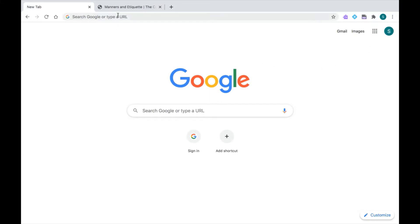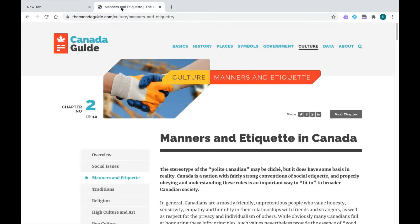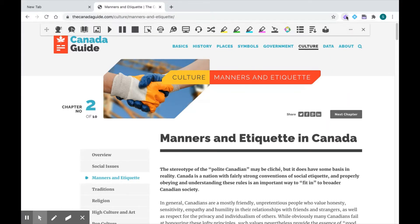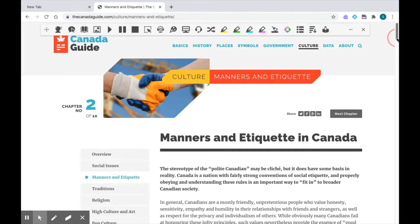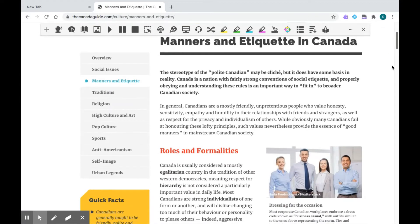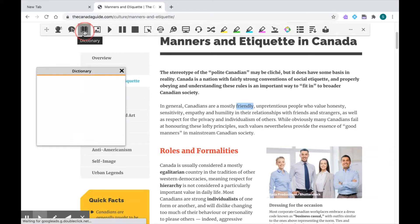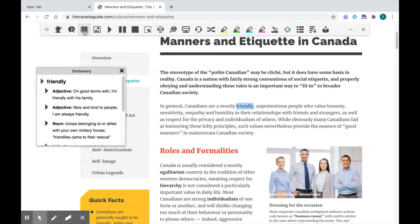Let's go over to a website where I can show you these features. To pull up my Read&Write toolbar, I'm just going to click on the Purple Puzzle Piece once. Now I'm going to show you the dictionary tool. Along this website, let's use our cursor and highlight a word. I'm going to use this icon that looks like a little book — that's my dictionary. When I click on it, up pops a definition.